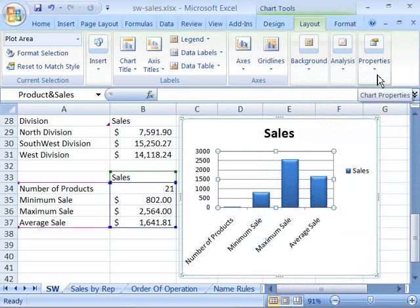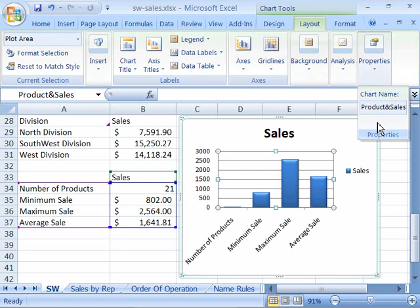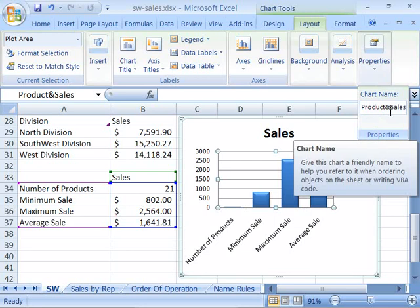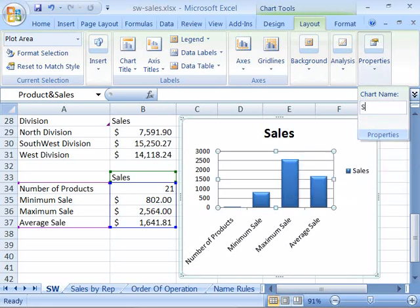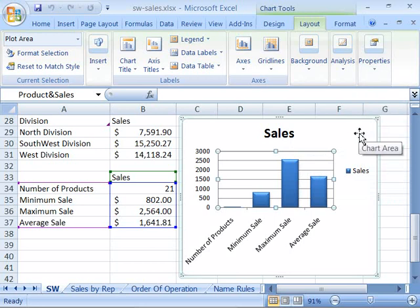The properties command allows you to set a chart name for your chart. It is always a good idea to name the various elements in your worksheet. Here I might want to name this chart something like product and sales or any other name I like. You simply highlight what's in the field and then type it — so maybe I just want this to be sales. Now I have renamed my chart to sales.